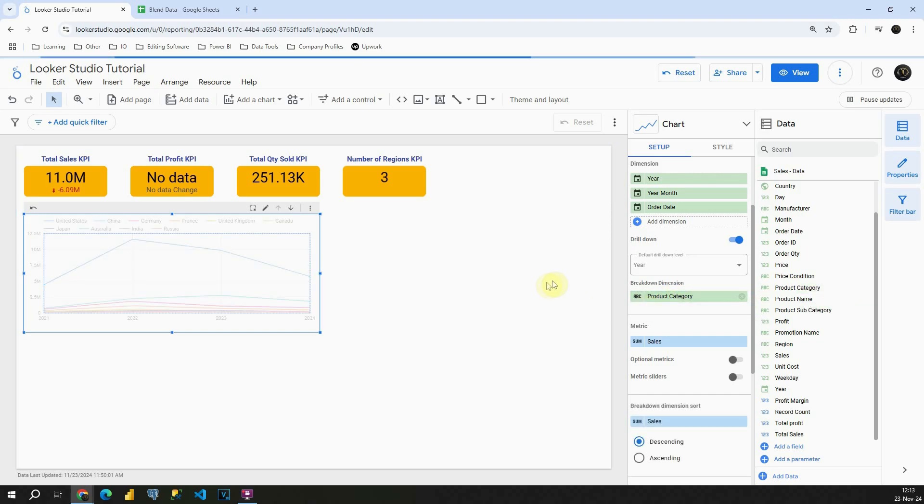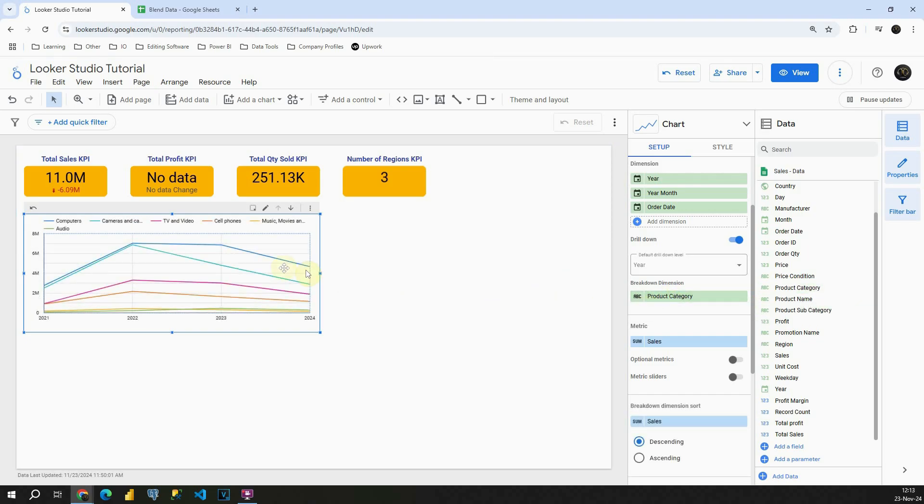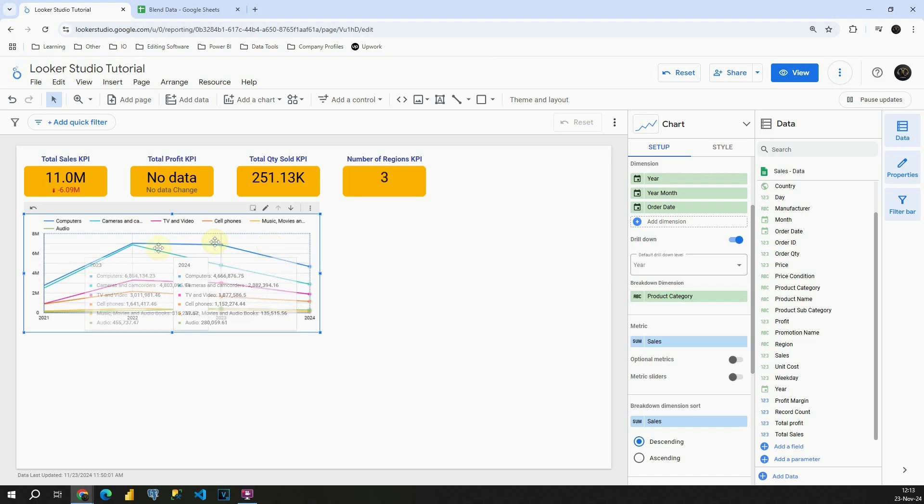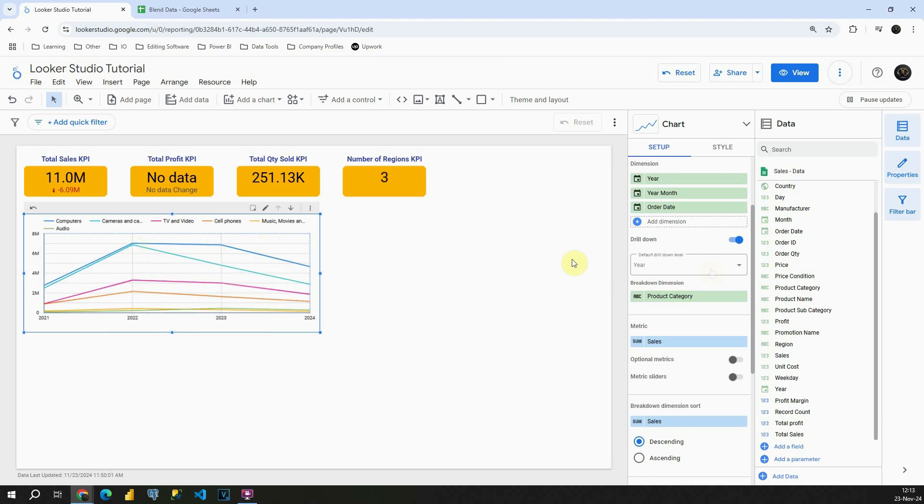Let's see that option. And this one is a little bit better, but we still have several categories, so it's not very easy to distinct each of them. Let's go back to Region.